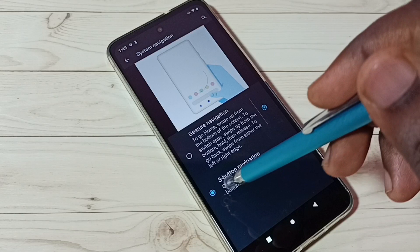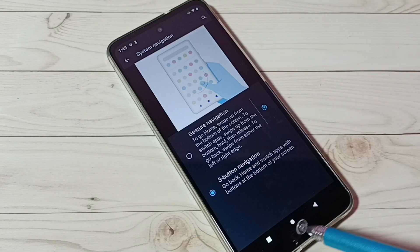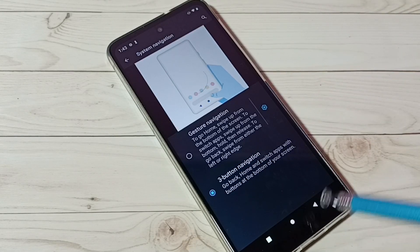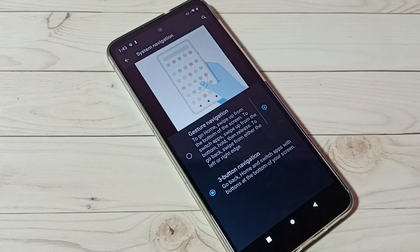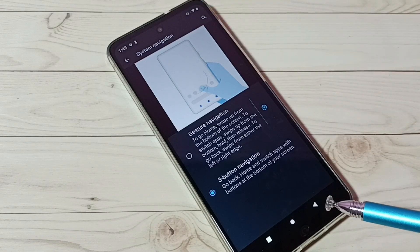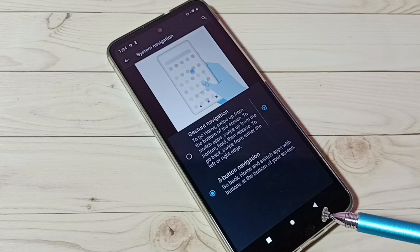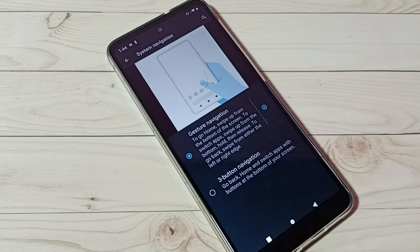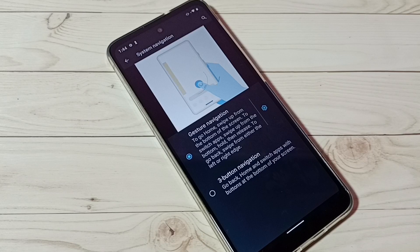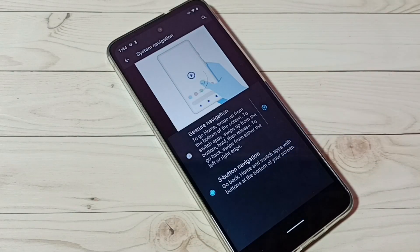Now I have enabled three button navigation. I can see three buttons here. Here we can see the demo of three button navigation. If you want to disable it, just select gesture navigation — that way we can disable three button navigation.